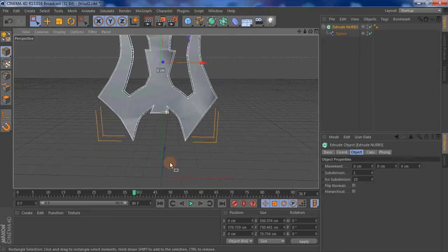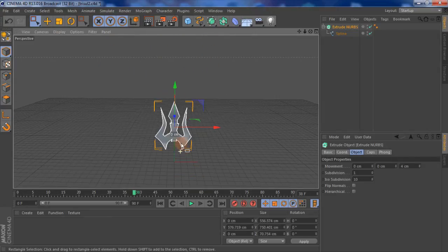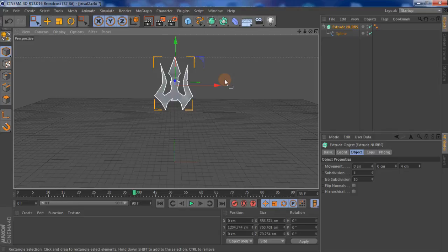So let's move this up and add a cylinder underneath to make the bit that you hold.